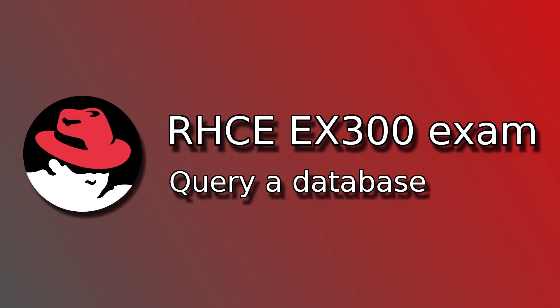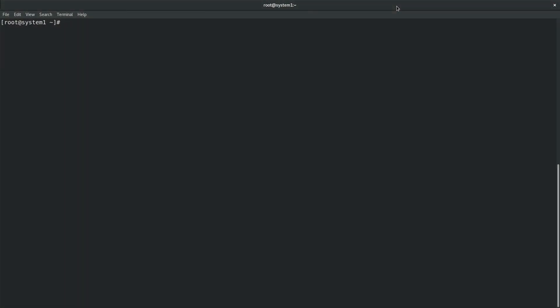RHCE exam task query a database is successor to RHCE exam task configure a database. So if you fail to successfully configure a database, you will fail also this task, which means you will lose points for two tasks.